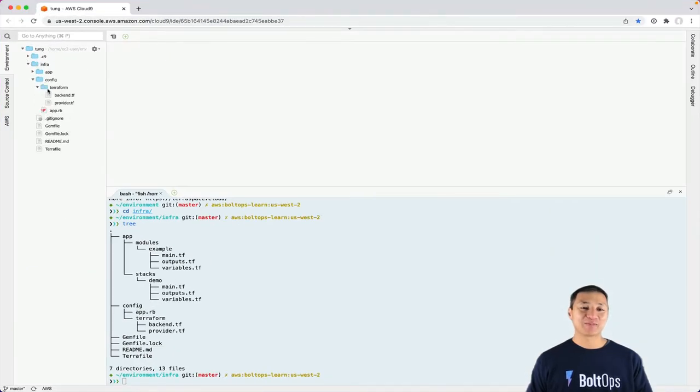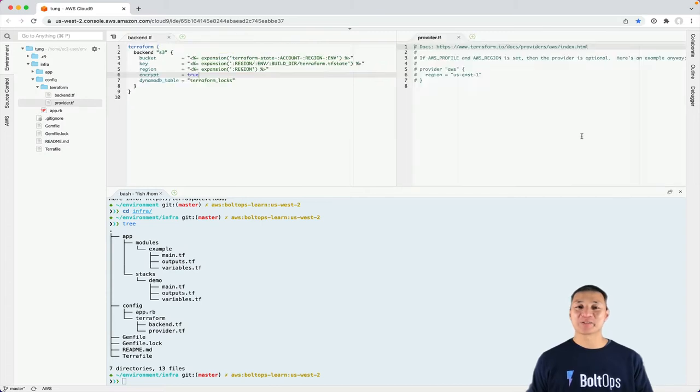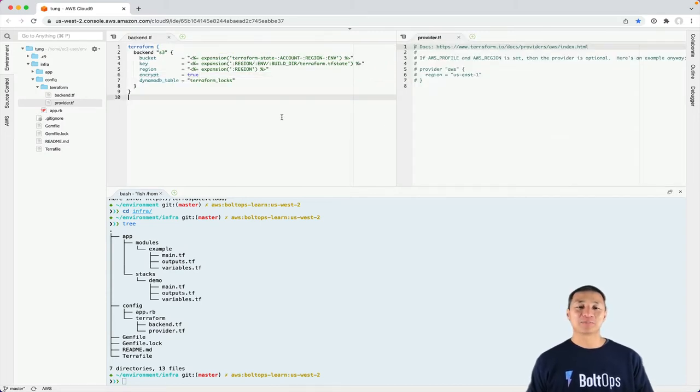and open config terraform and backend and provider. So let's look at both of those real quickly. So here's the backend.tf.